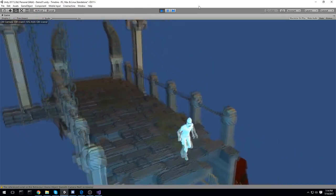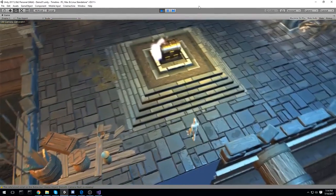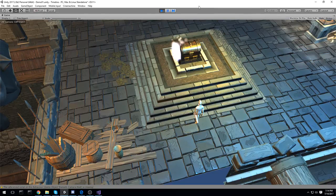What is going on guys? Welcome back to another episode. Today we're gonna be taking a look at Cinemachine, which is a really nice feature in Unity 2017. So let's jump right into it.